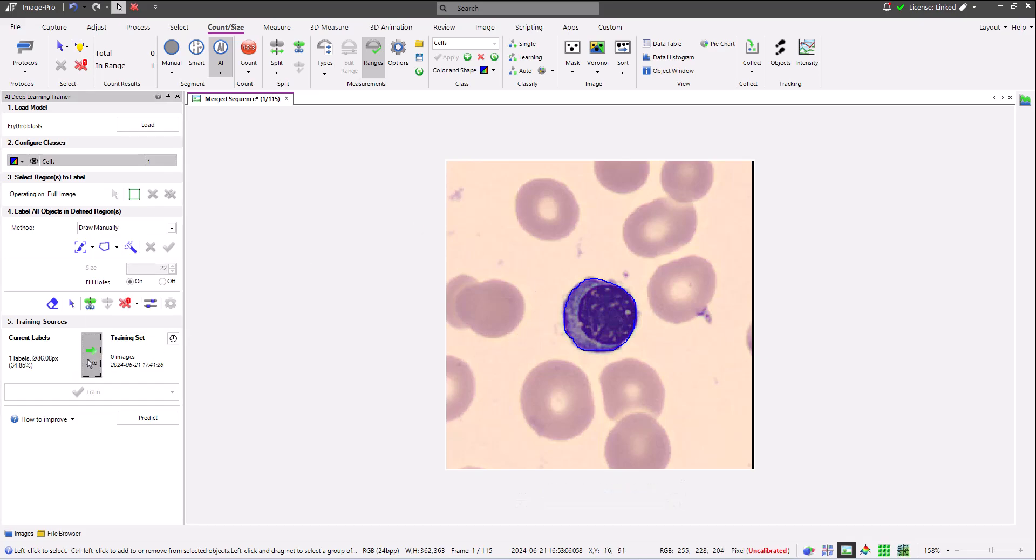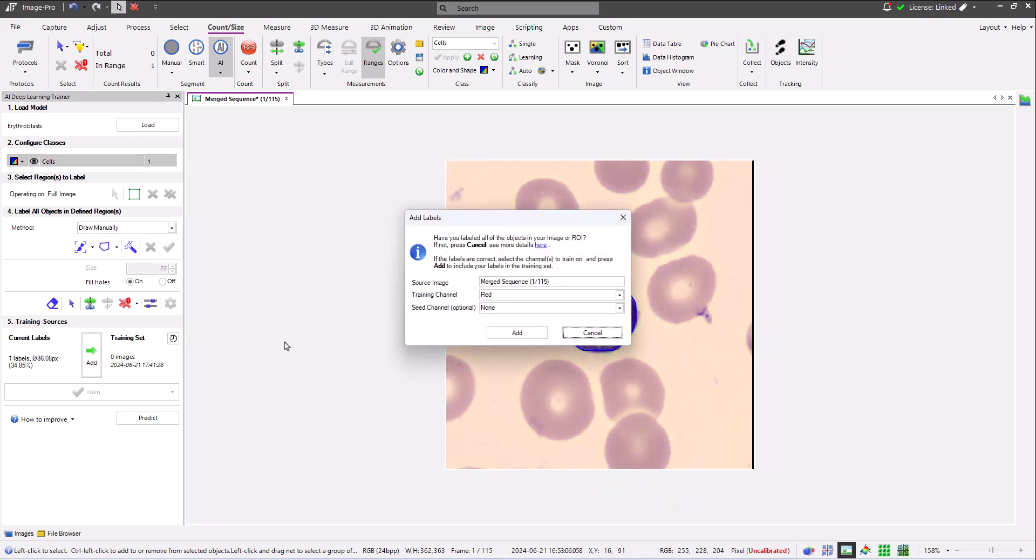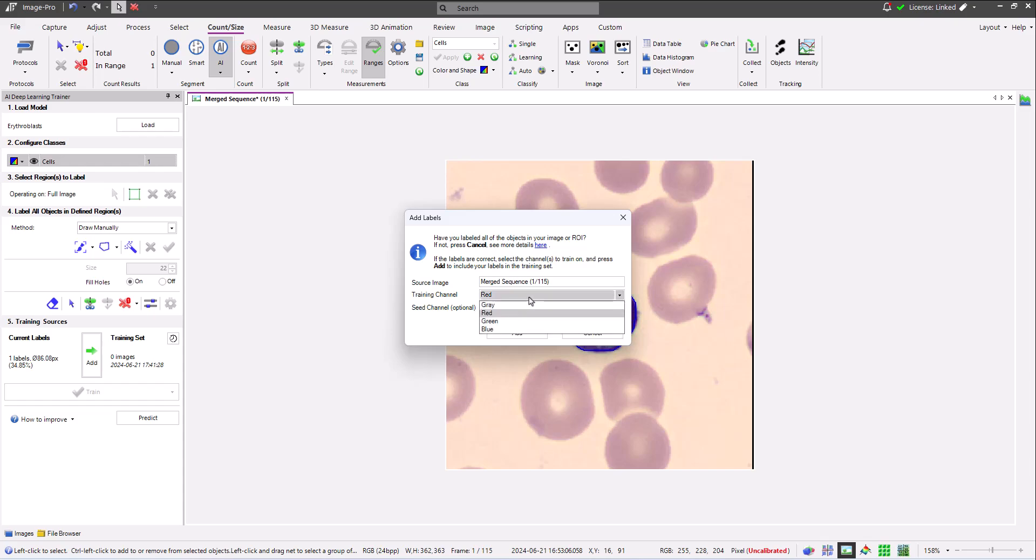After clicking add, the add labels dialog opens. Use this dialog to ensure that the correct source image is active, to select the training channel and the optional seed channel. My images are color, so the training channel could be red, green, or blue components of the image, or the gray channel which is a combination of all three.